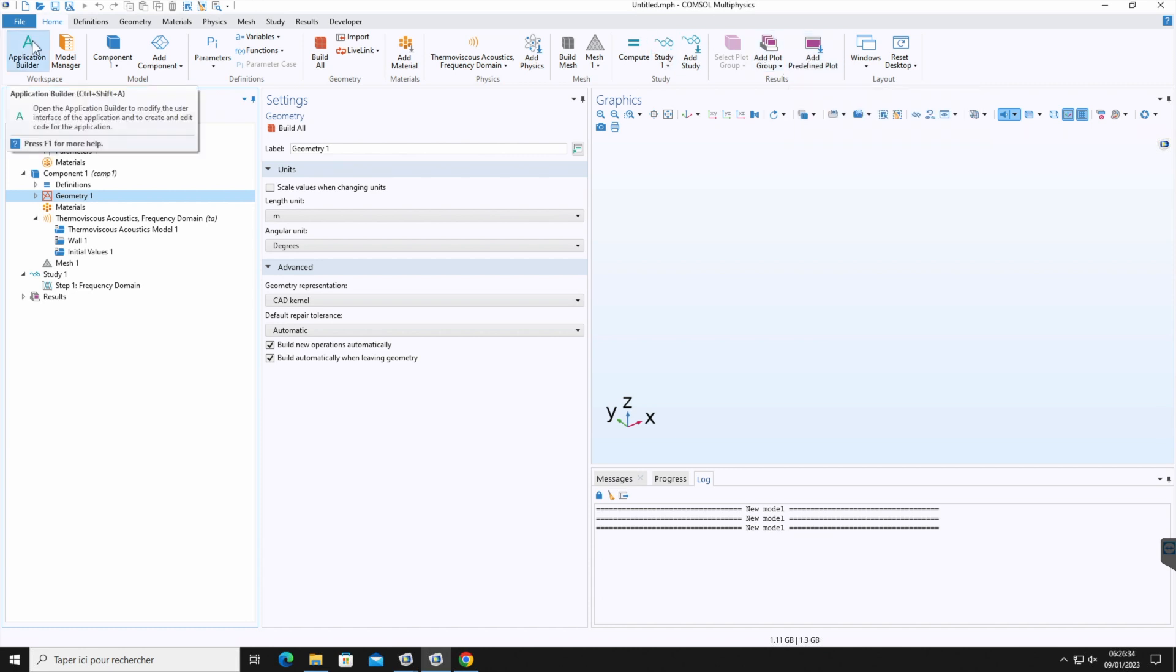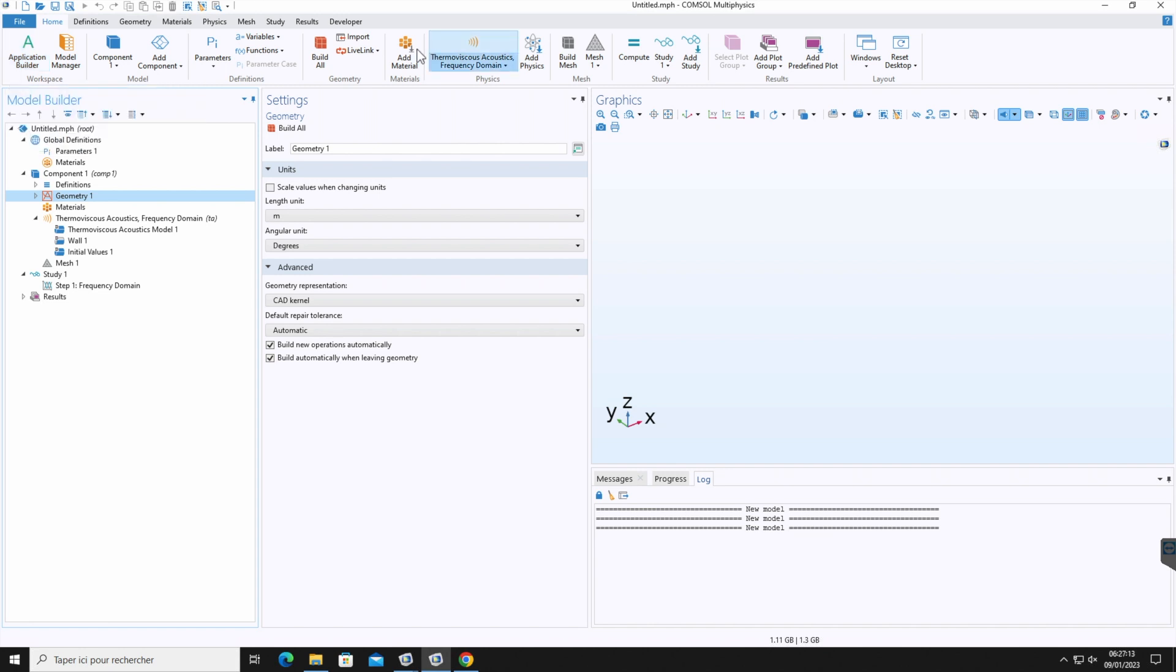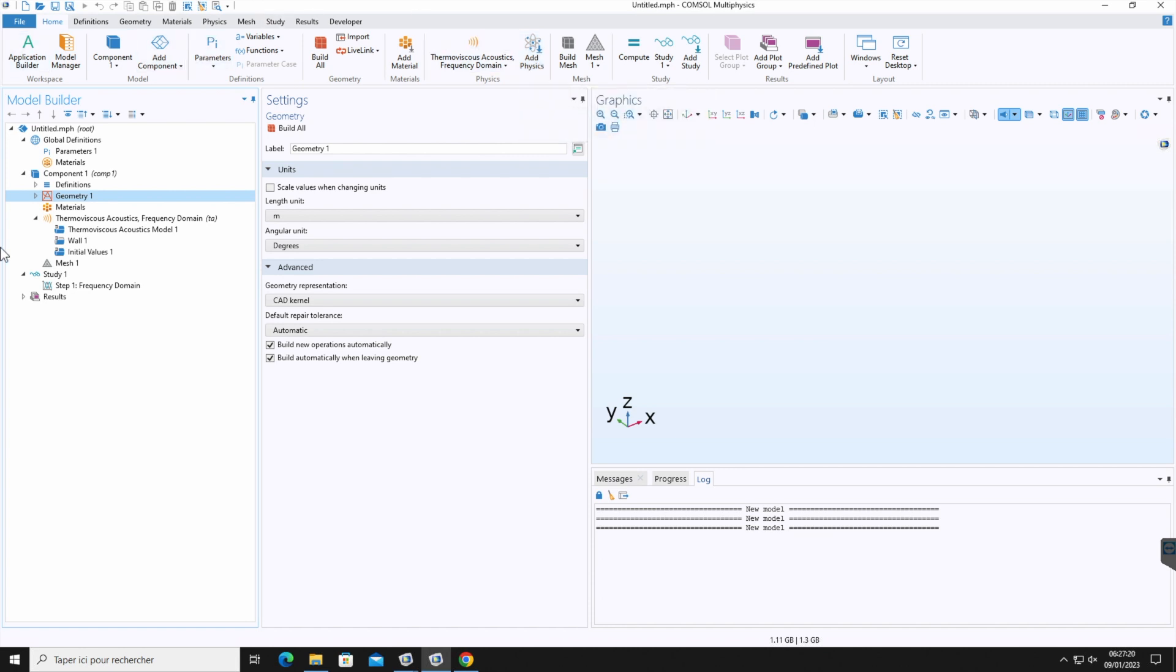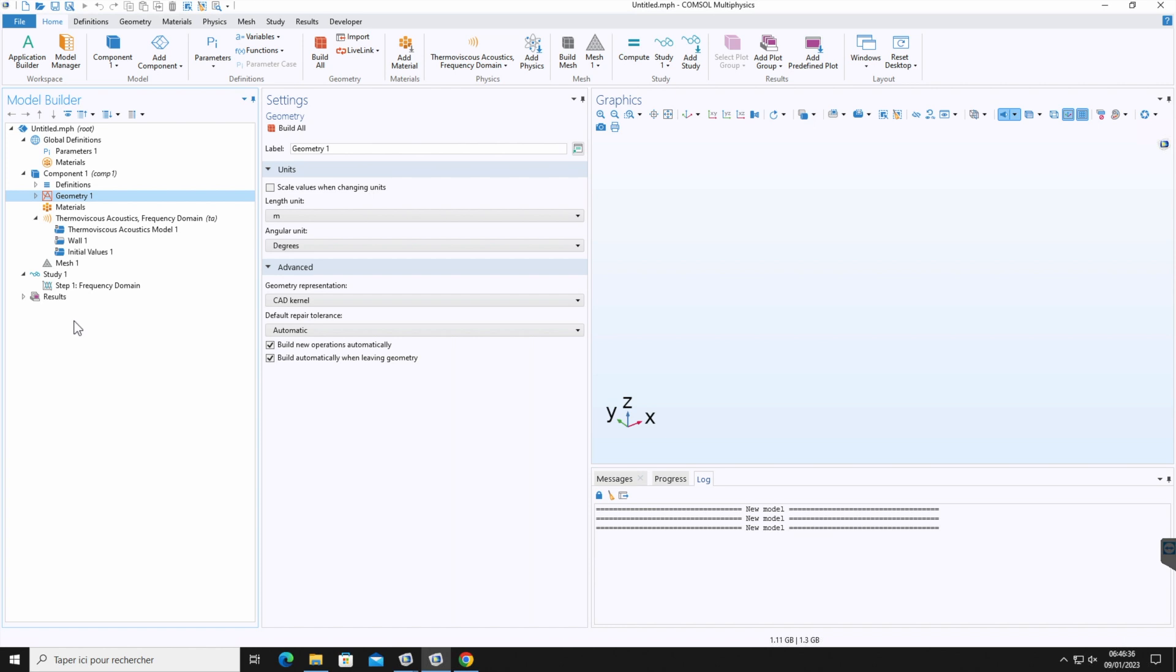Using the application builder button, you can build easy to use applications based on your simulation with customized interface. As we saw, this ribbon gives quick access to available commands and complements the model tree in the model builder window. Almost all the functionalities accessed via this ribbon is also accessible by right clicking the nodes in this model tree. However, some operations are only available from the ribbon. For example, selecting which desktop window to display.